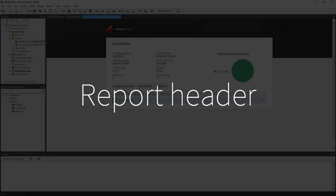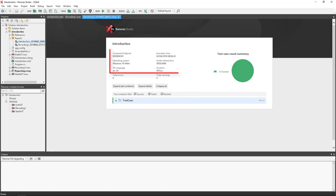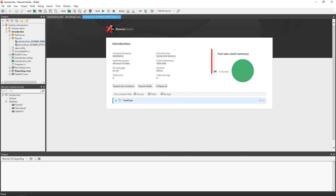The report header displays a range of useful data and summarizes the test results. You are given basic information about the system and test data. Any warnings and errors are numbered. The pie chart summarizes the test result.